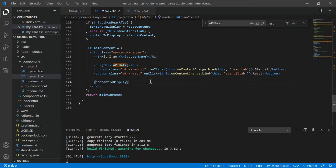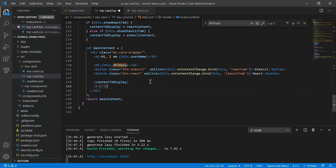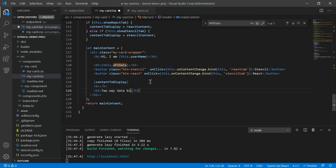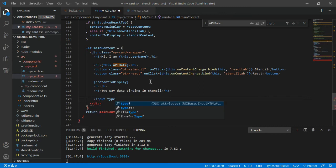Let me add some sort of hashtag first to differentiate. Then I want to go to two-way data binding in Stencil. Let me create an input box - input type equals text.